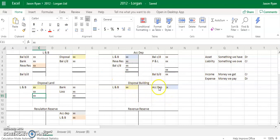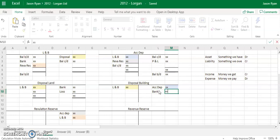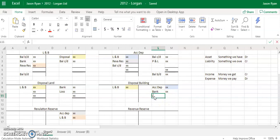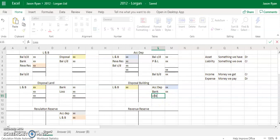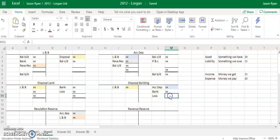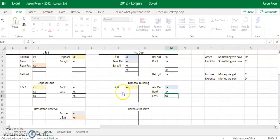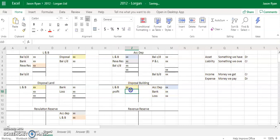For disposal of buildings, your bank also goes in here on the credit side, just like it was in disposal of land. If it's a loss, it's on the credit side, and if it's a profit the balance goes on the debit side.